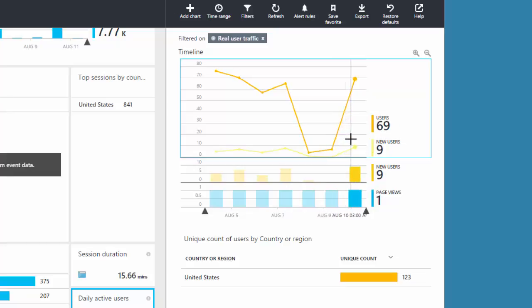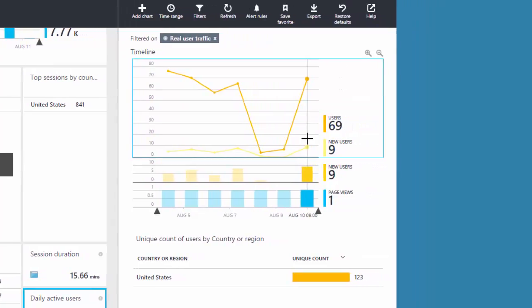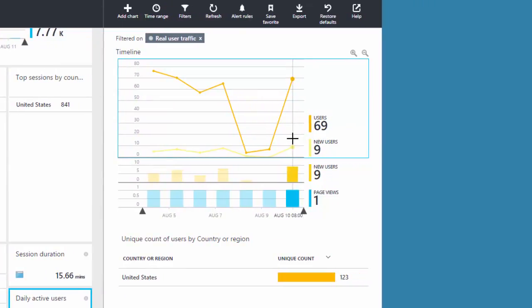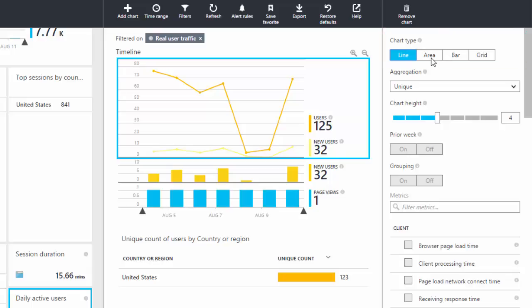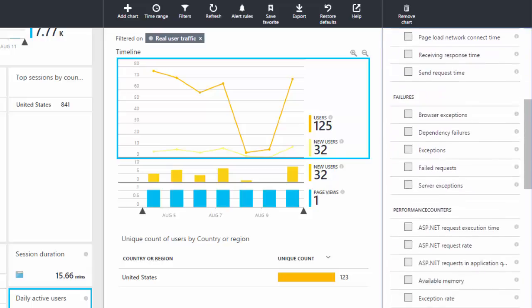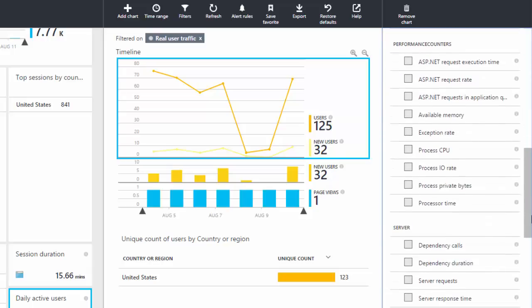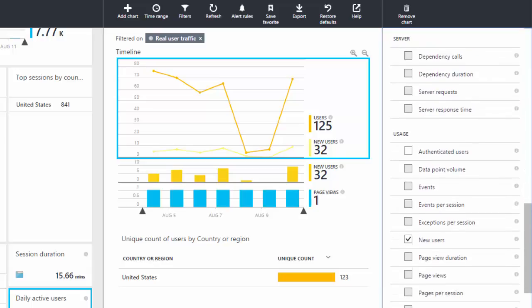All of this functionality is available free and out of the box. There's no special programming required to set all of this up or to change the display. Simply click on the chart to open the chart configuration blade. Here you can switch the chart type, change the chart height, or add and remove information from the chart. All changes are made in real-time and are completely non-destructive.